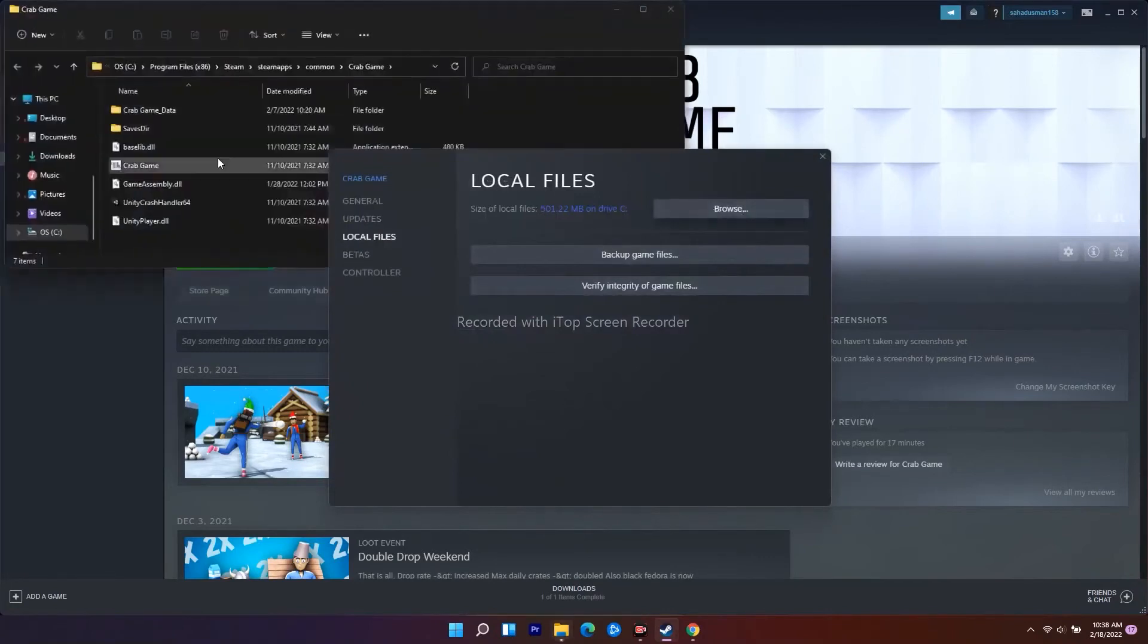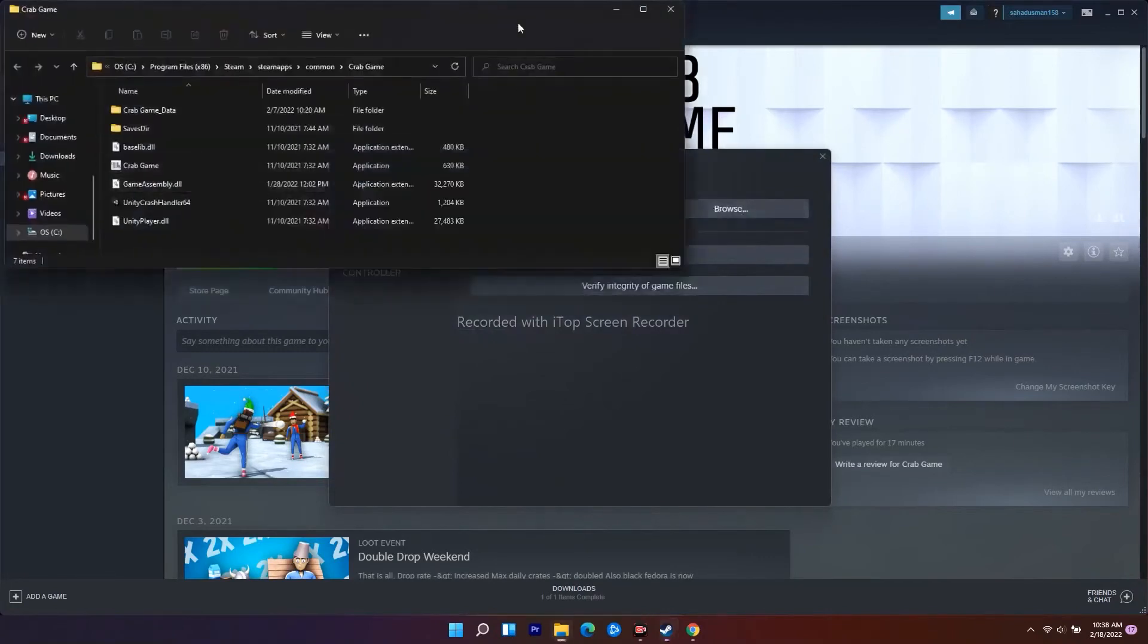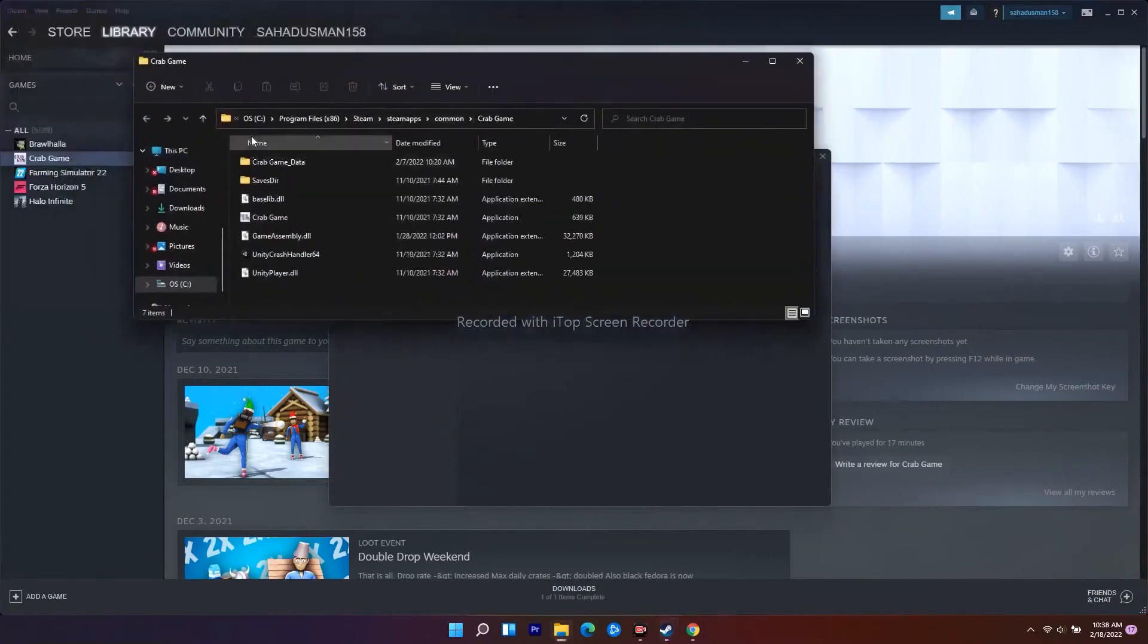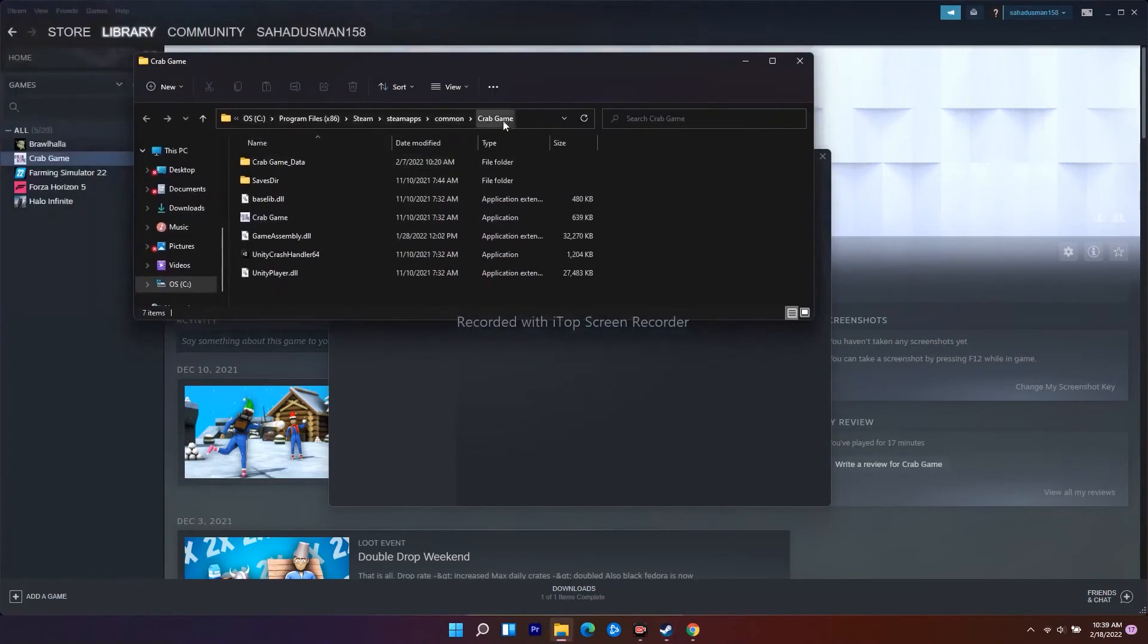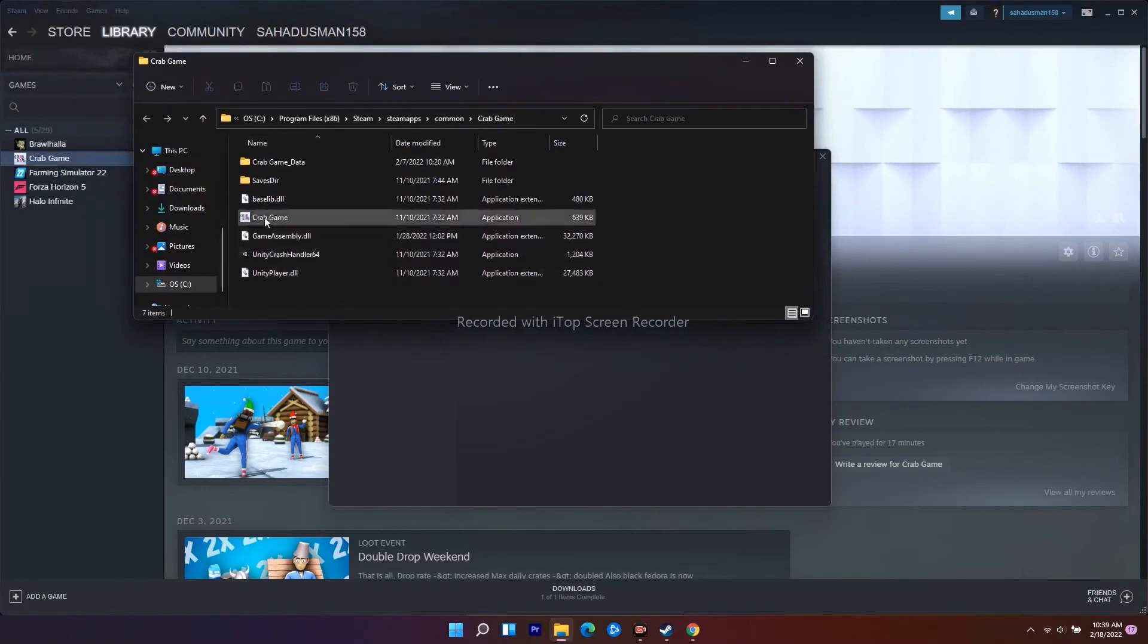Then the game name - here it's Crab Game, but on your PC it will be Total War Warhammer 3. From here, you need to select the application executable.